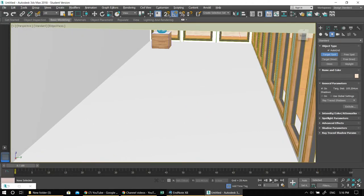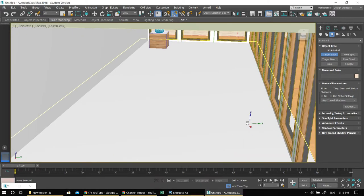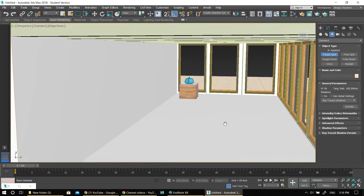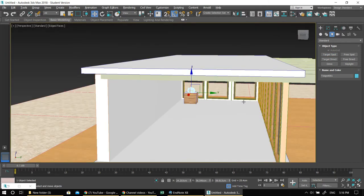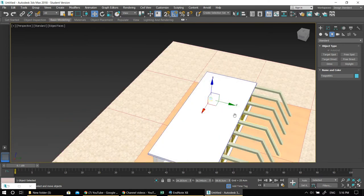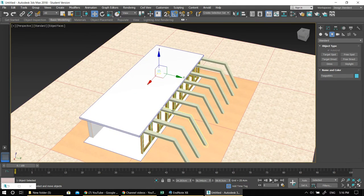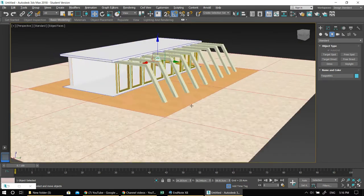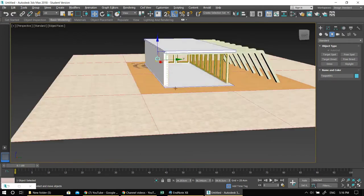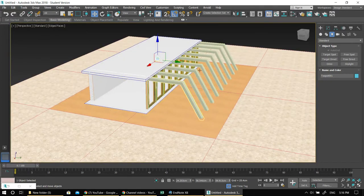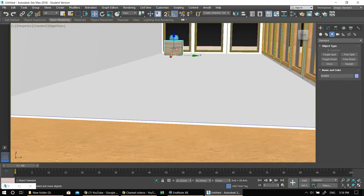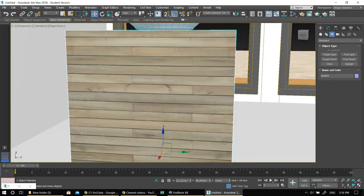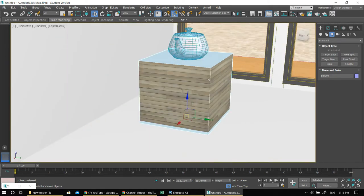Welcome to the lighting lesson of 3D Studio Max. This is a very basic lesson about default lights in the program. I've created a scene for my students who want to do the classwork. The scene is just basically a room — it has windows on two sides, some flying buttresses, and some materials assigned. I'm making a kind of a teapot gallery here.